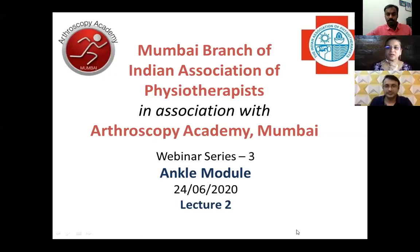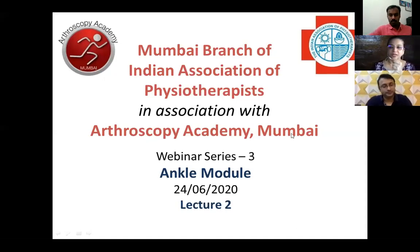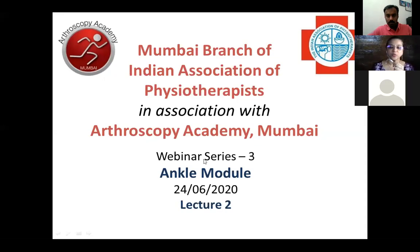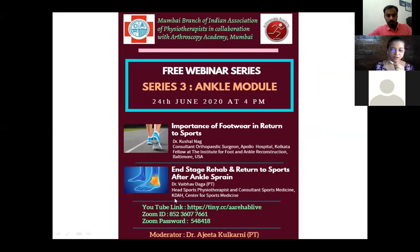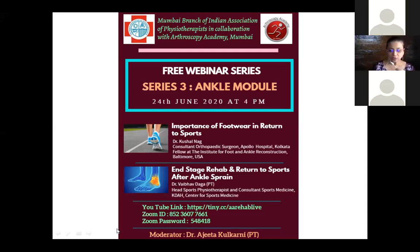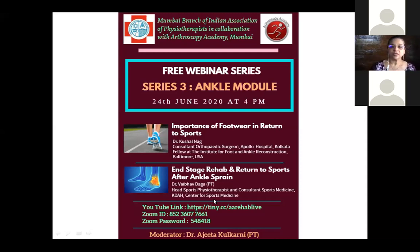Good evening everyone. On behalf of the Mumbai branch of the Indian Association of Physiotherapists, in collaboration with Arthroscopy Academy Mumbai, we welcome all to this webinar series. This is our last session of the ankle module. The topics are: importance of footwear in return to sports by Dr. Kushal Nath, and end-stage rehabilitation and return to sports after ankle sprain by Dr. Vaibhav Daga.